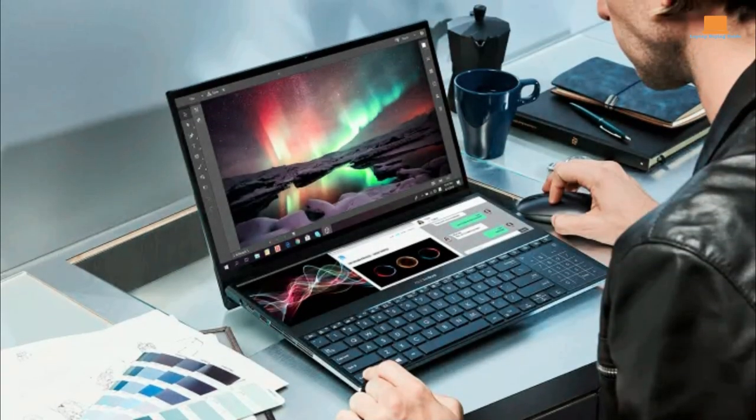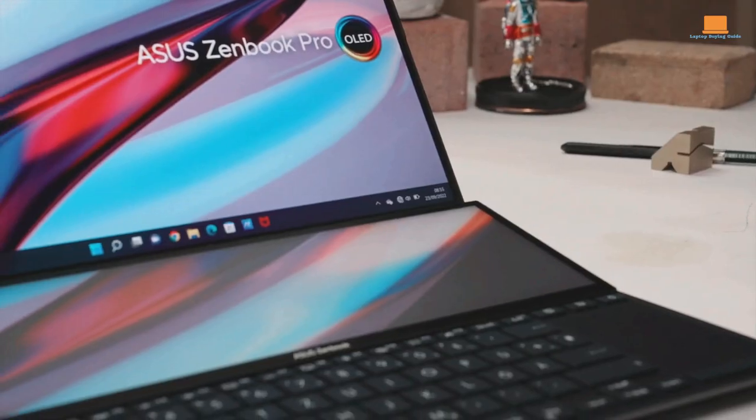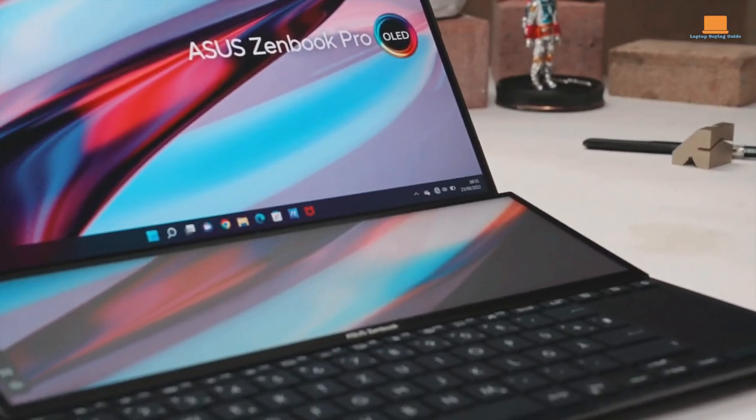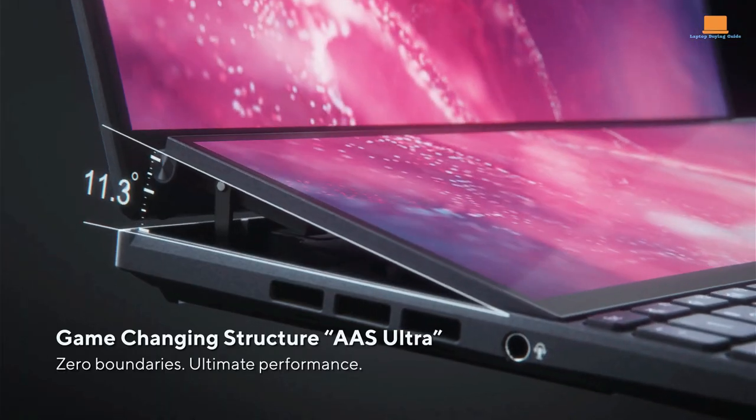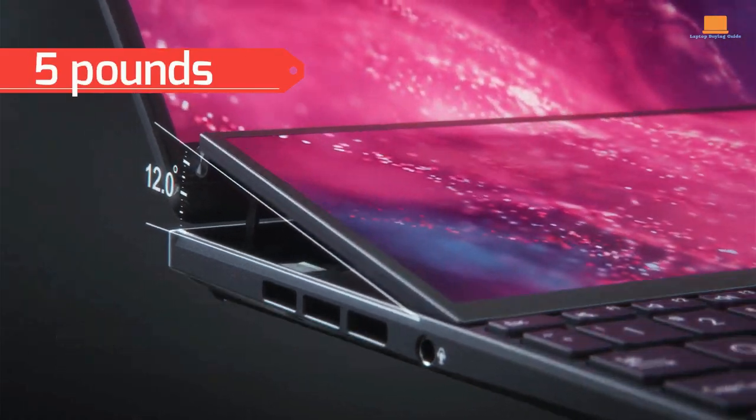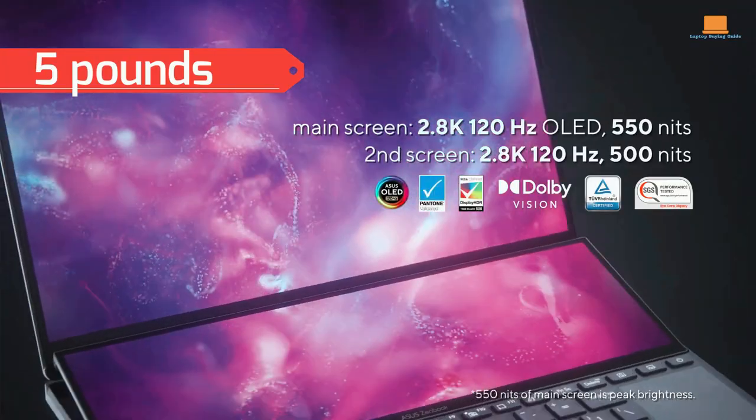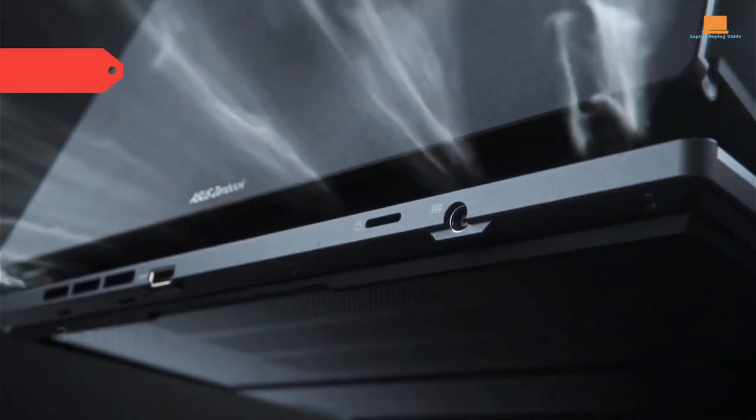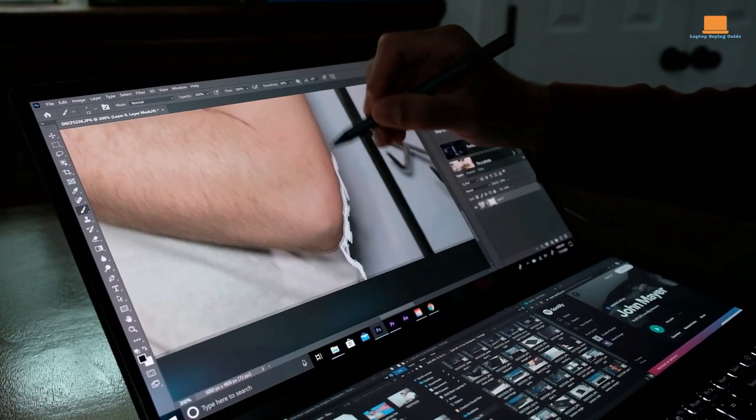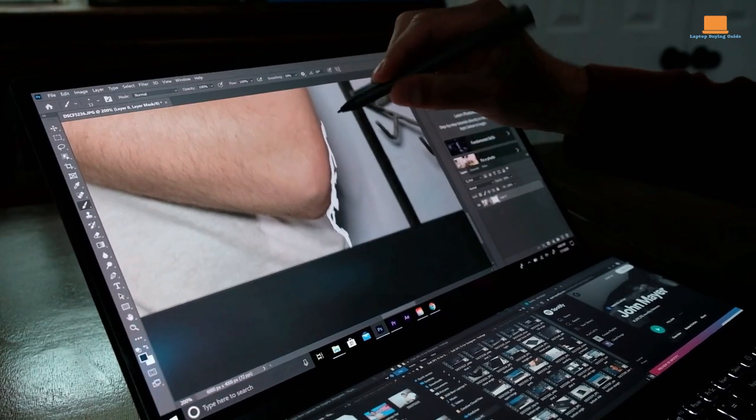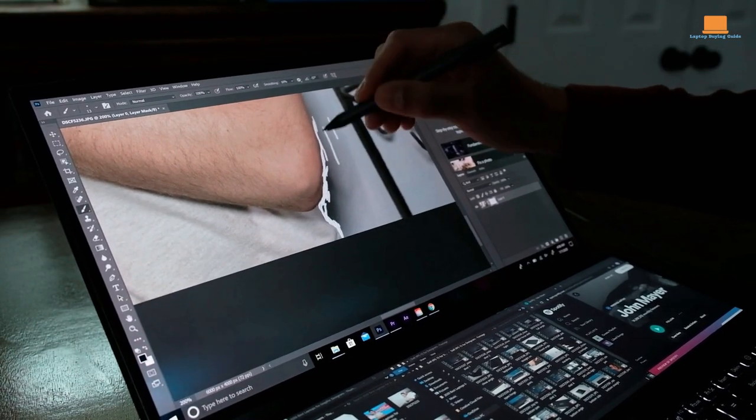It's a versatile machine that's perfect for photographers, graphic designers, and anyone in between. Weighing in at just over 5 pounds, the Asus ZenBook Pro Duo is still lightweight enough to take with you wherever you go. It also comes with a comfortable palm rest and a stylus for precision when creating.